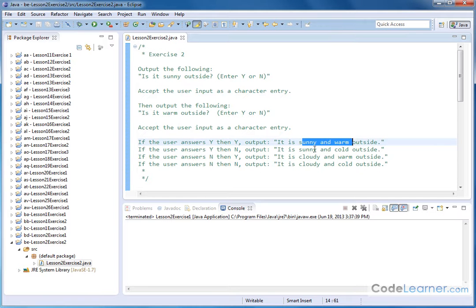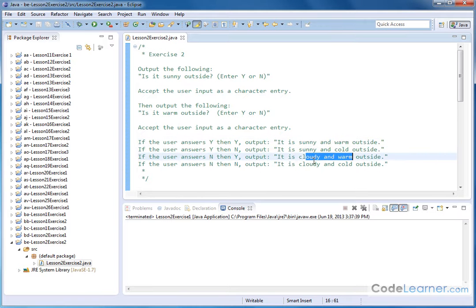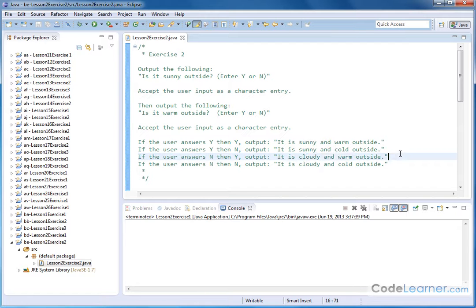So either it's going to be sunny and warm, sunny and cold, cloudy and warm, cloudy and cold. Here I'm assuming the opposite of sunny is cloudy. I'm assuming the opposite of warm is cold.